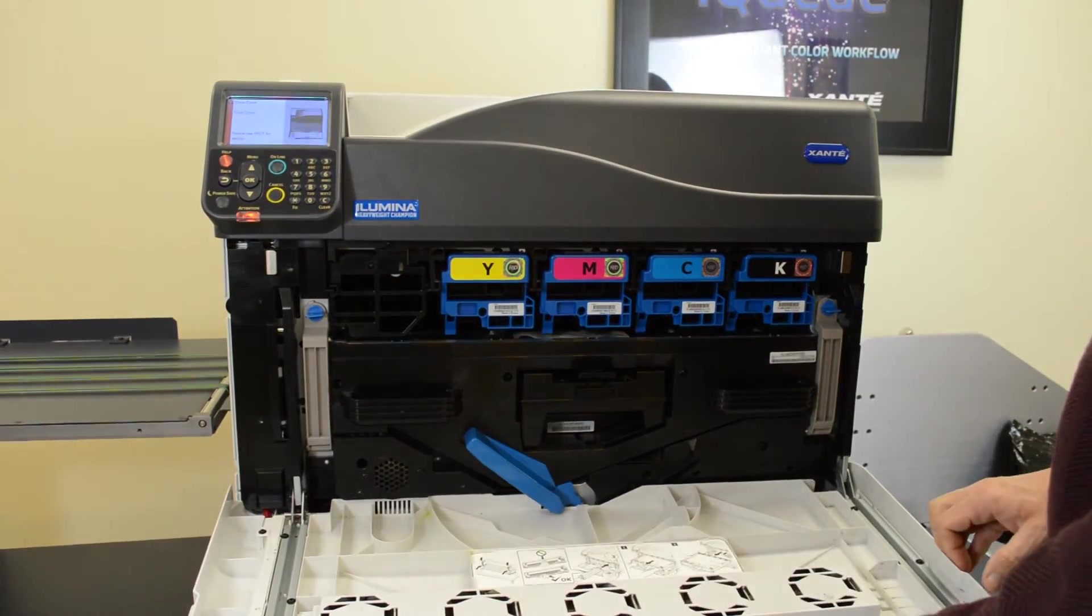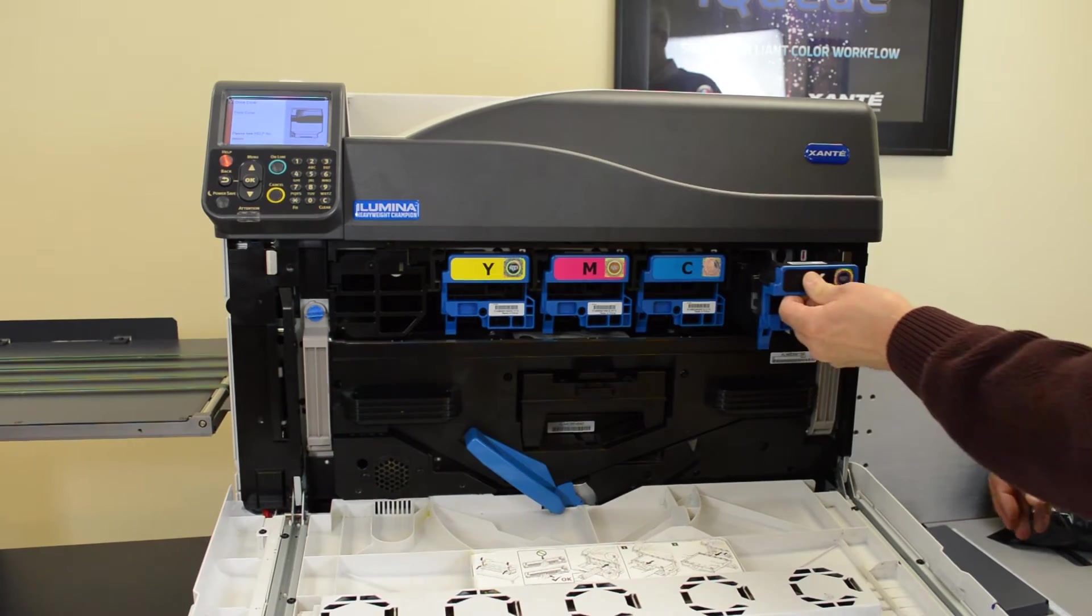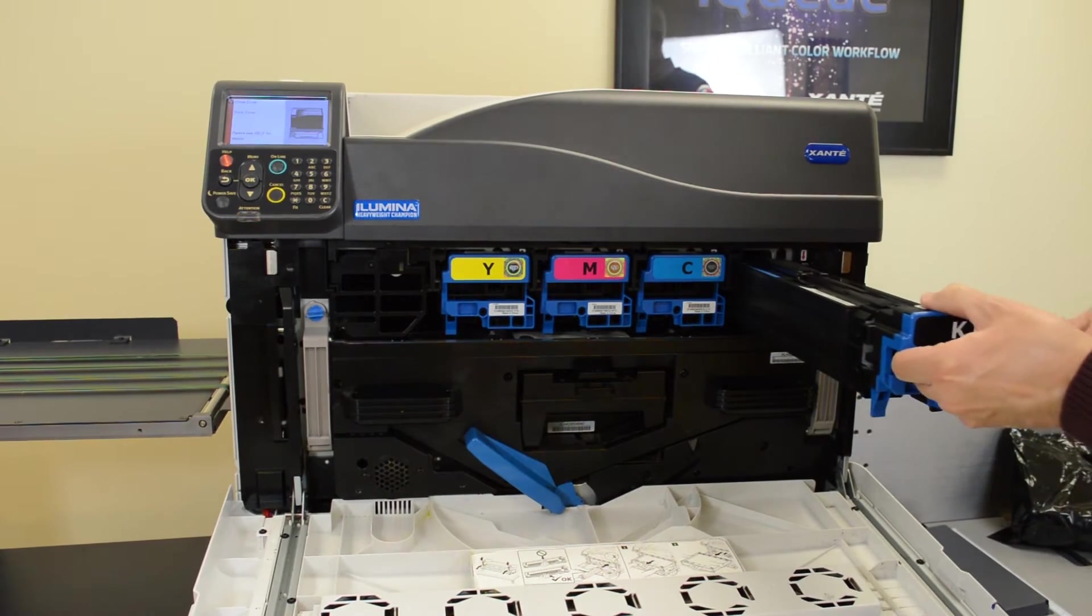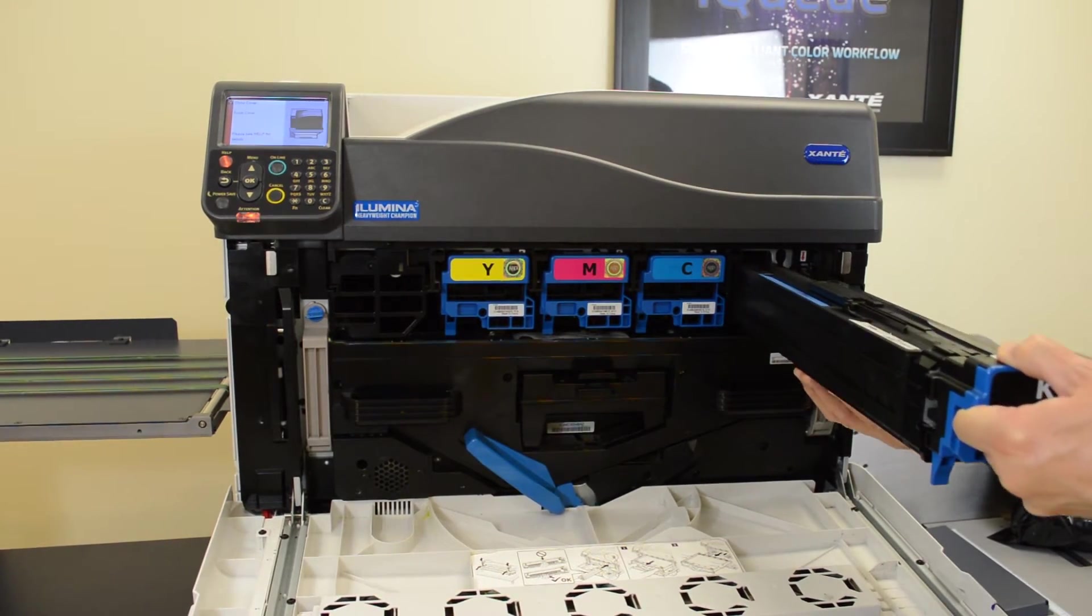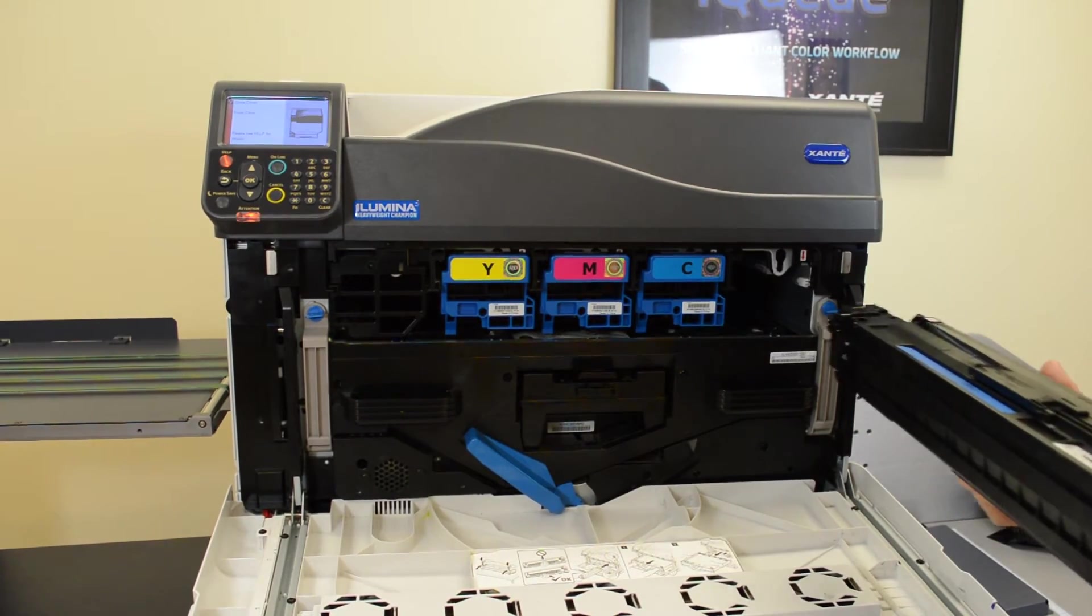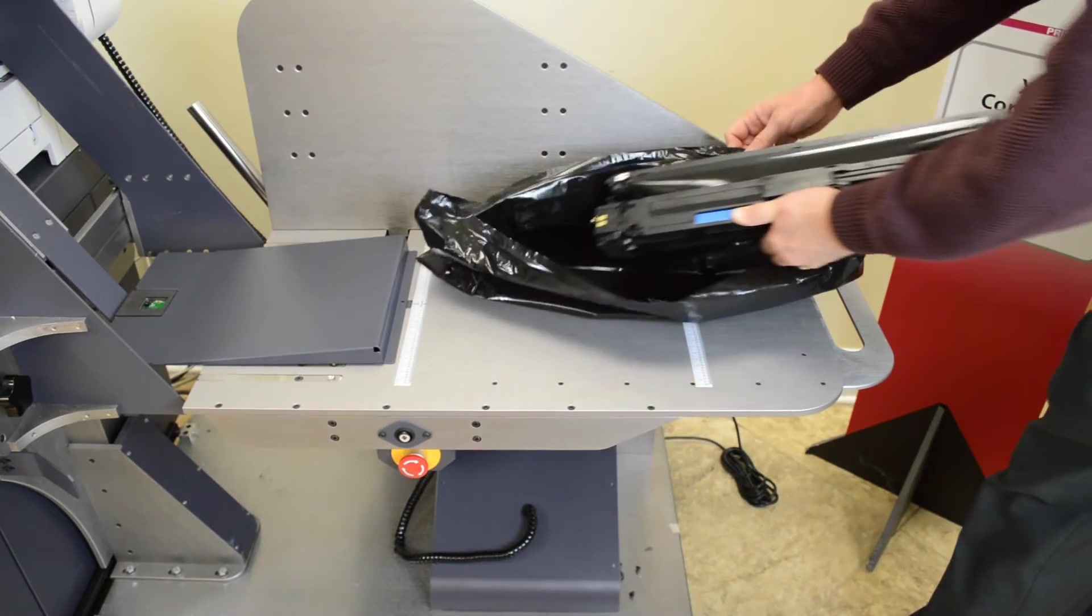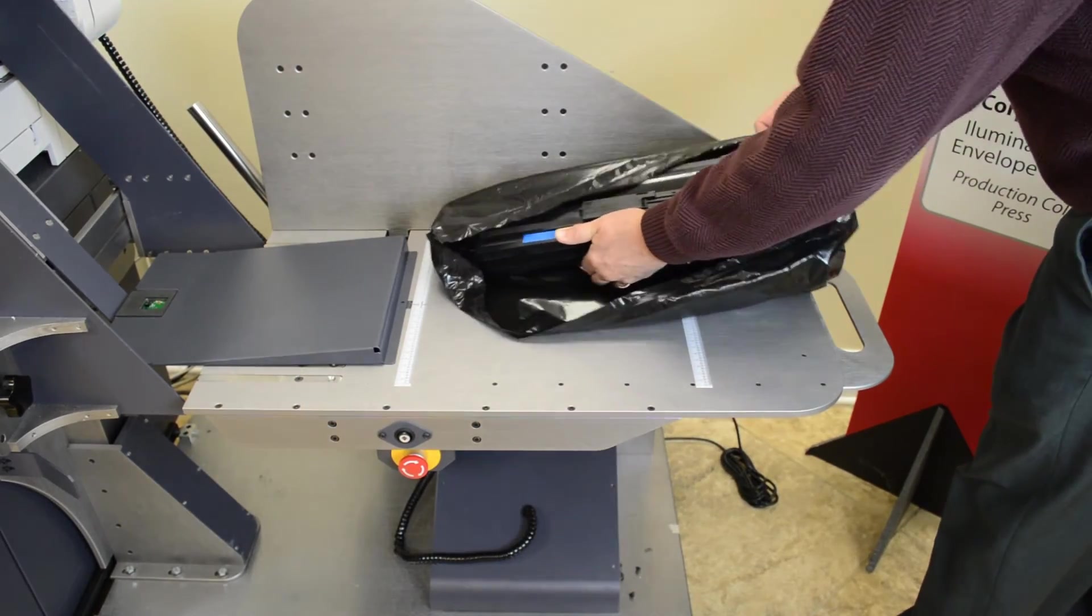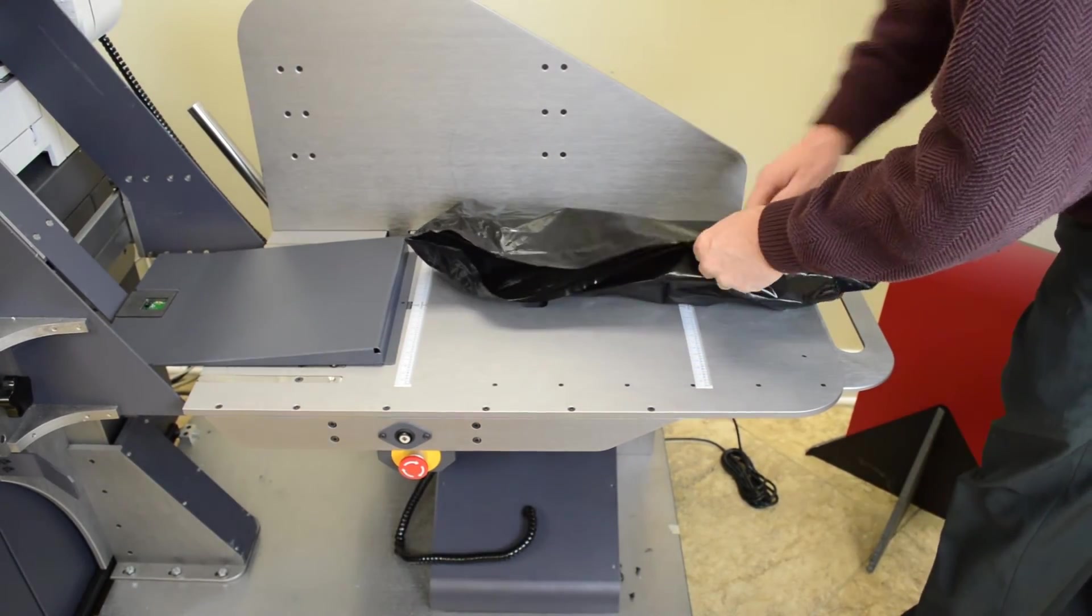Before printing, prepare the HWC by first removing the black drum and placing it in a light-tight container.